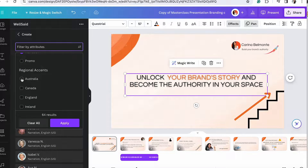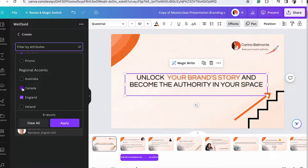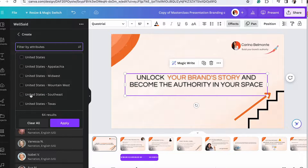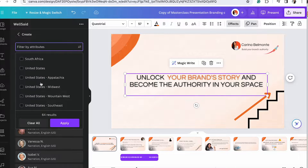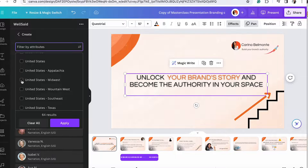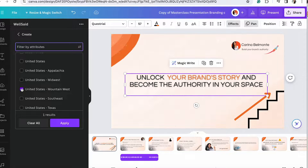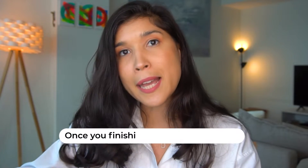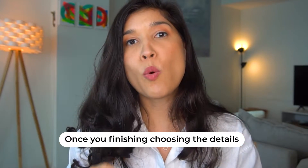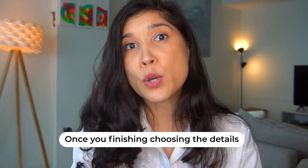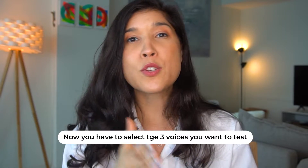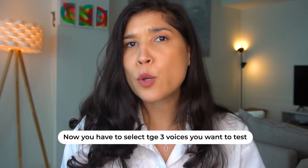You also have regional accents to choose from — England, Ireland, Australia, and United States. And then you can go even deeper into what type of accent inside of the United States you want to select. Once you've selected the attributes you want for your voiceover, now it's time to start looking at the three voices you want to select, explore, and test for your presentation.